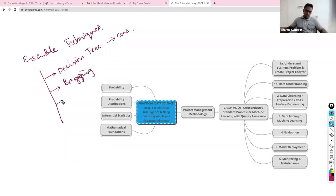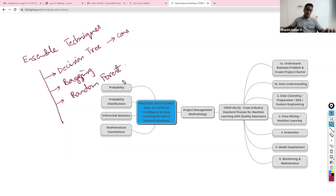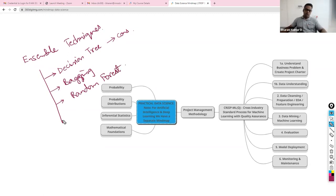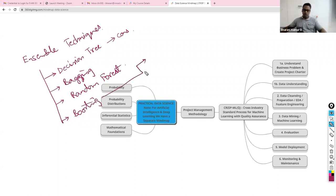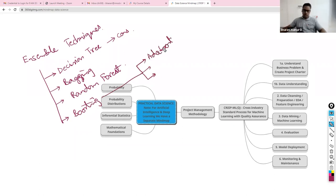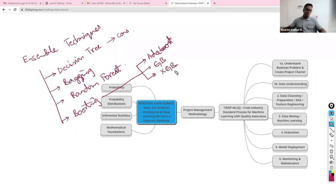Once we are done with this, we will get to a different variant which is called Random Forest, a different variant of decision tree rather. Once this is done, we will get into boosting. Within boosting, there are three algorithms we will talk about: one is AdaBoost.